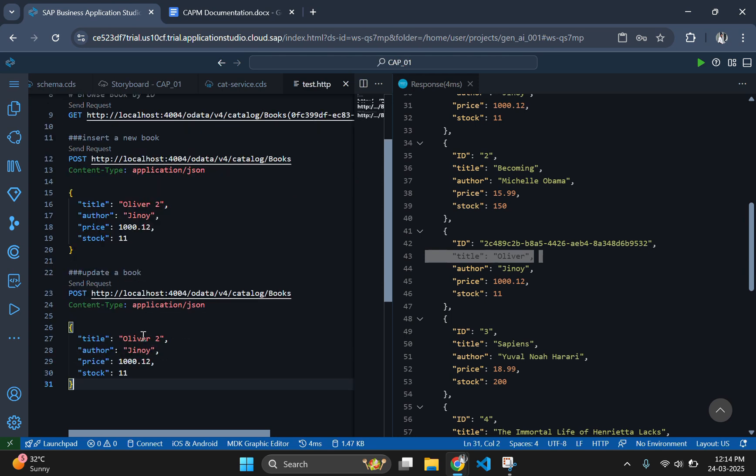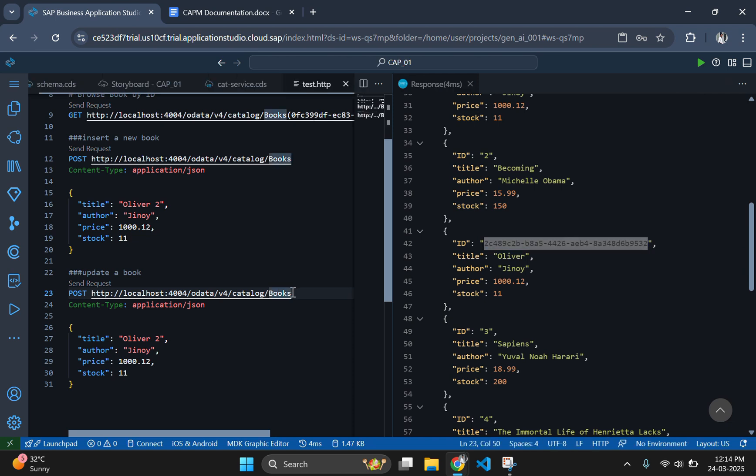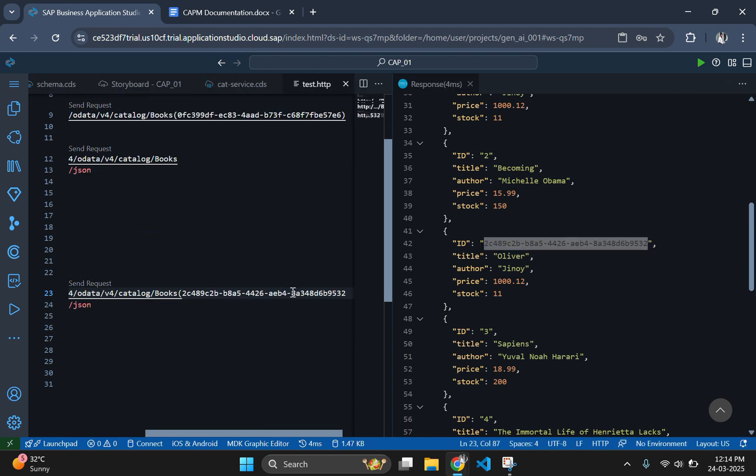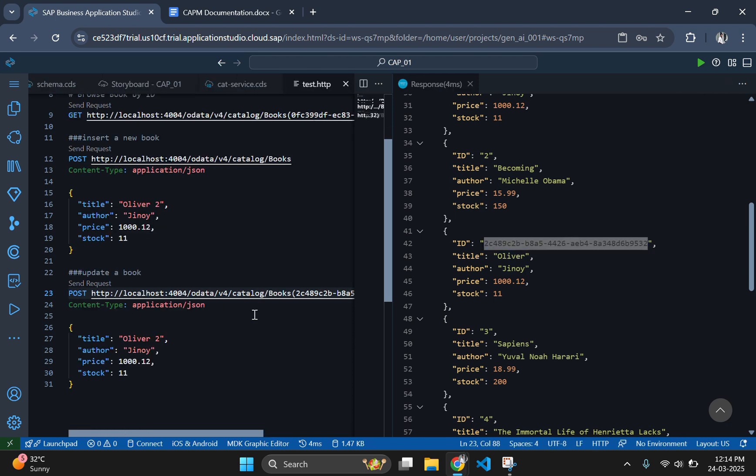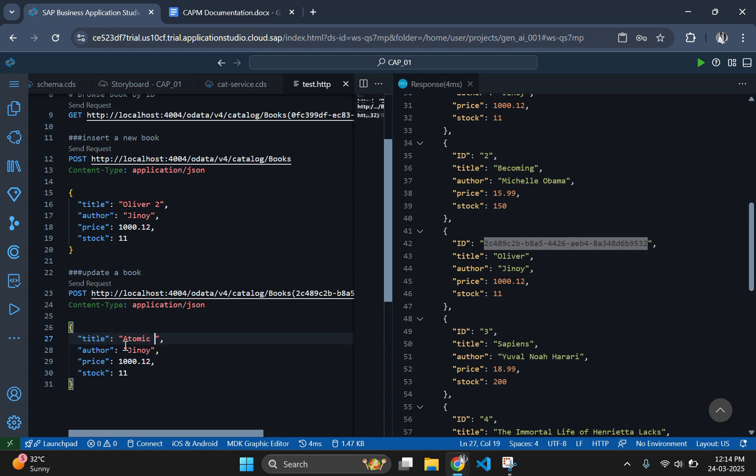For updating an existing record, we need to pass one more parameter in the URL, which is nothing but the ID of the existing record which we need to update. The new parameter should be enclosed inside brackets after the URL. Then change the data in the JSON to replace with. Let the title of the book be Atomic Habits and the author be Nikhil.